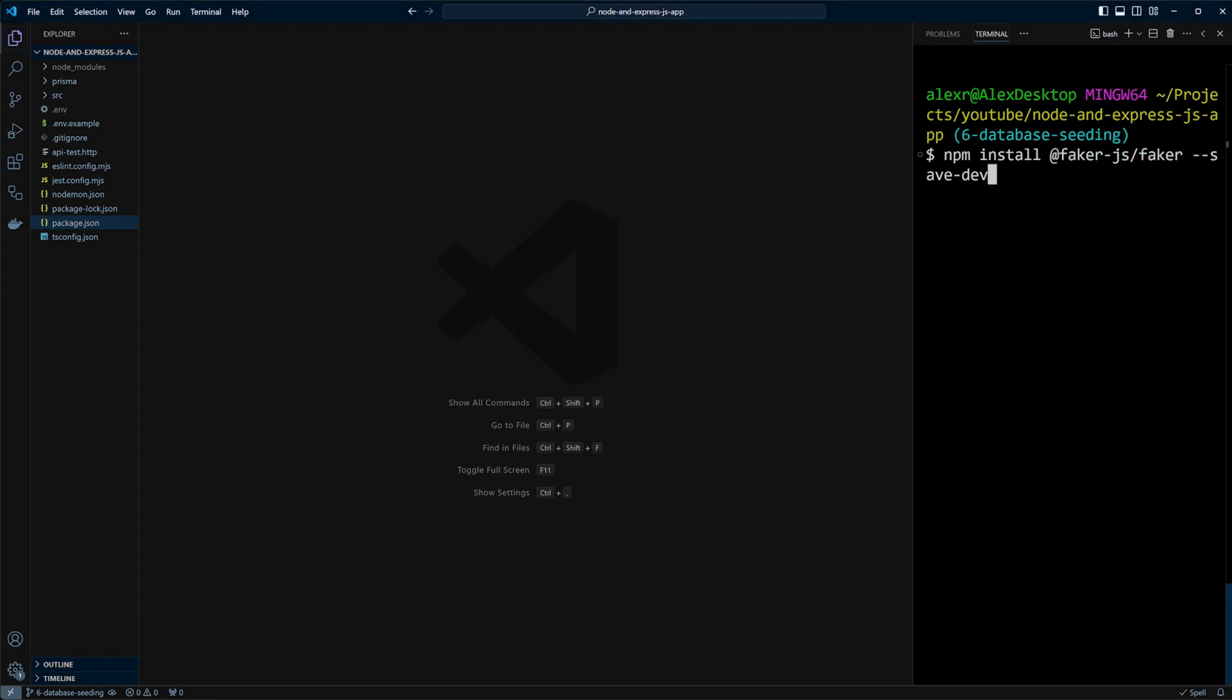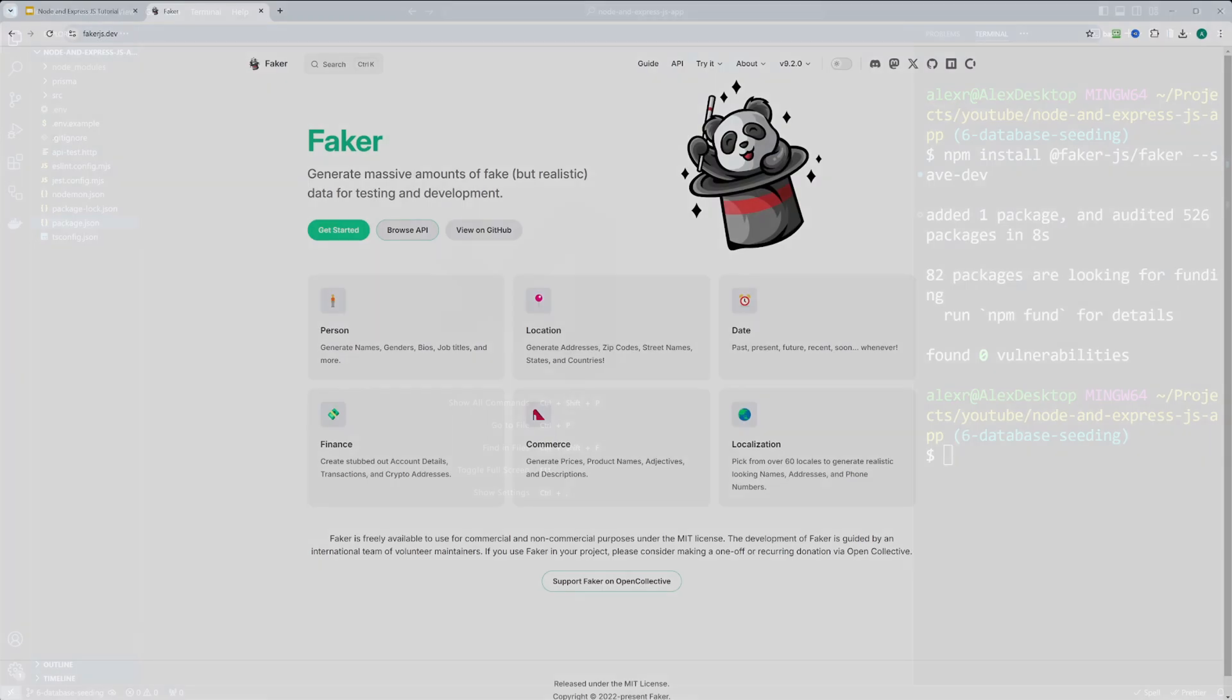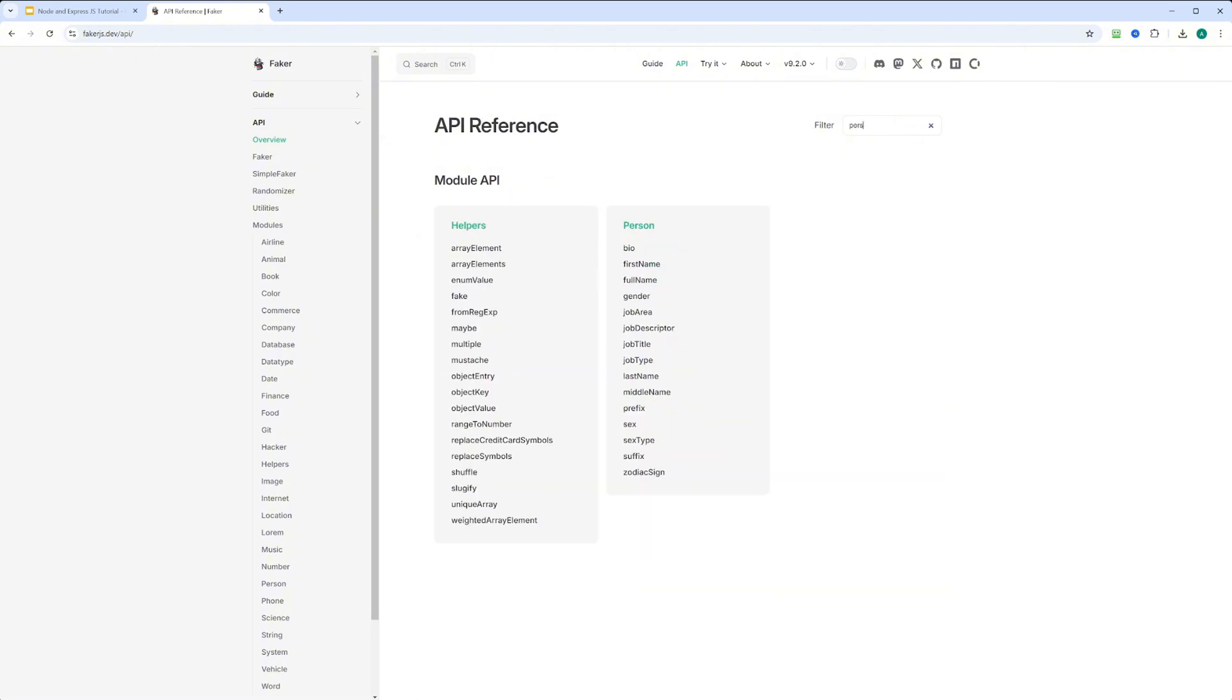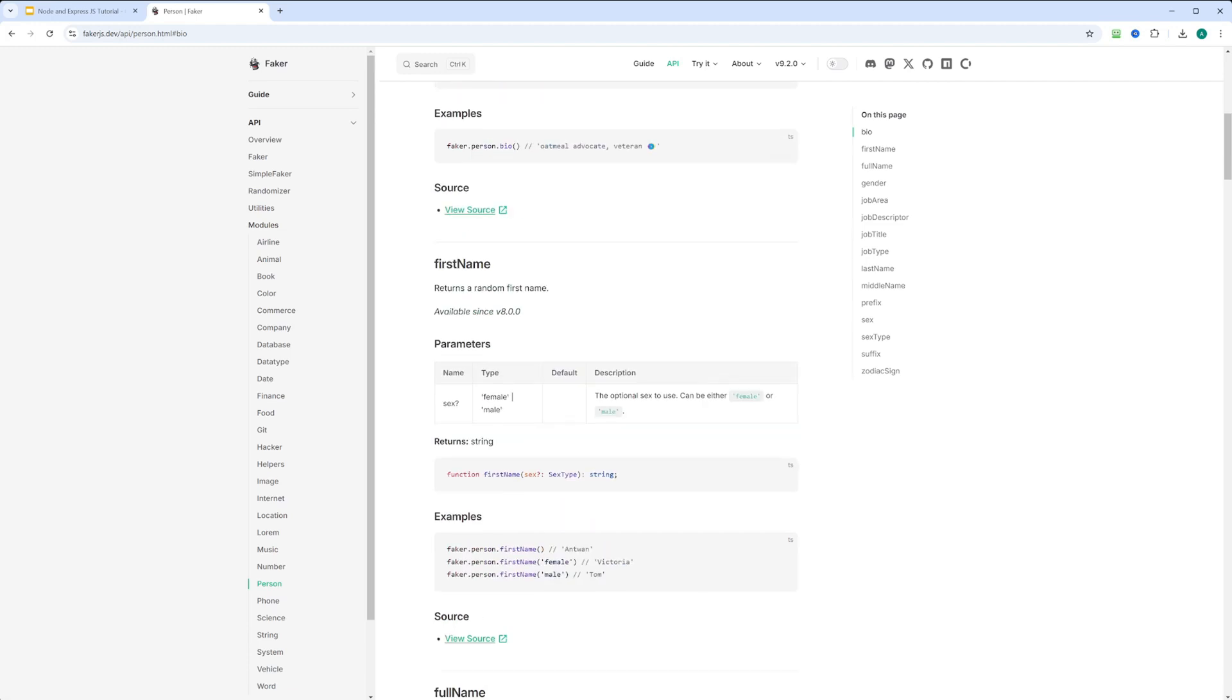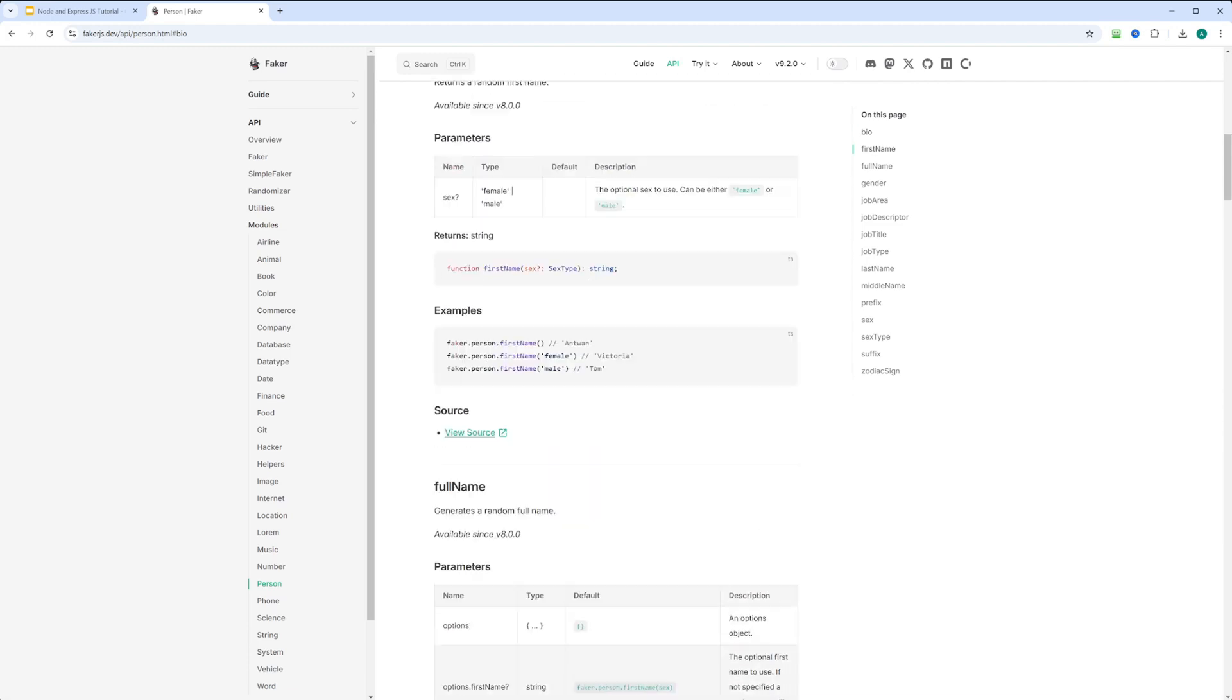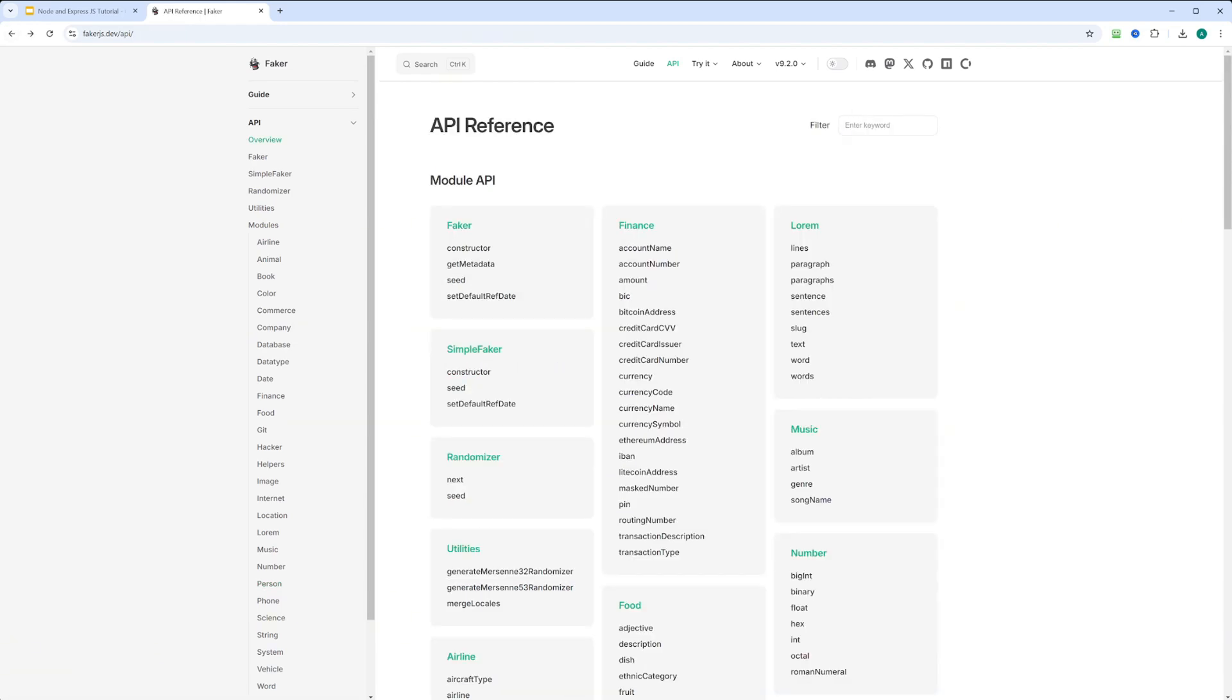First, let's add the Faker.js library as a dev dependency to create sample data. Faker is my go-to library with well-organized documentation available at Faker.js.dev. You'll find an extensive API reference there. For example, the Person module lets you generate details like bio, first name, full name, and more. It even includes options like specifying gender when generating first names. Faker makes it easy to create realistic data. Definitely worth checking out.